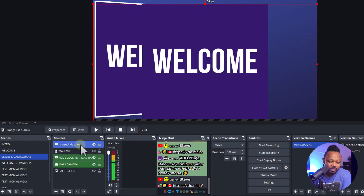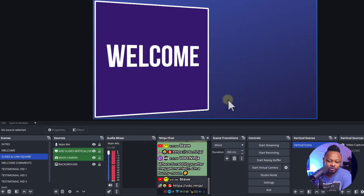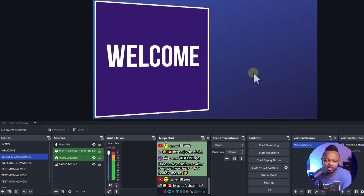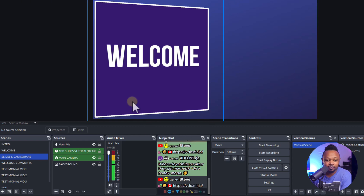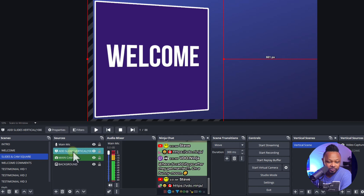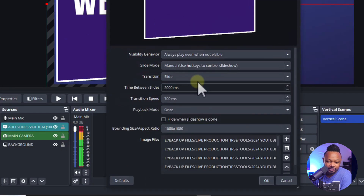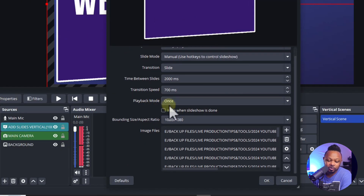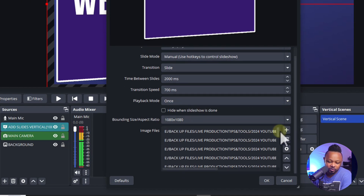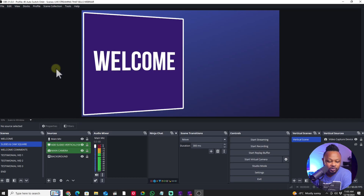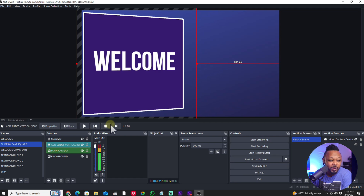I'm going to go ahead and delete the one I just added since we don't need it. My camera would usually show here but it's being used in different software. Now once I'm done adding my slides — these ones right here — if I go to properties it's exactly the same setup. I set playback mode to once just to make sure there are no issues.